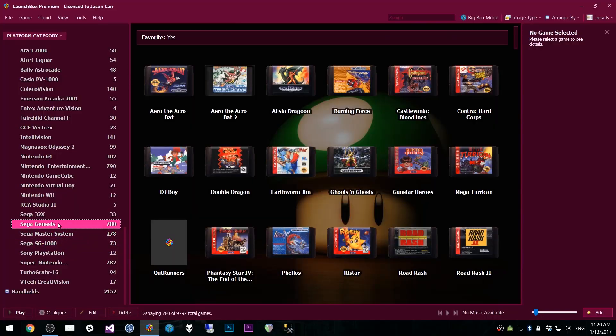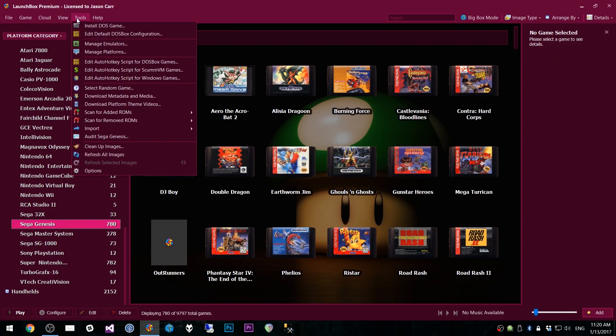A new auditing tool has been added to help you manage your games and media. To use it, select a platform in the sidebar, and then go to Tools, and then to Audit. And that's all you have to do.